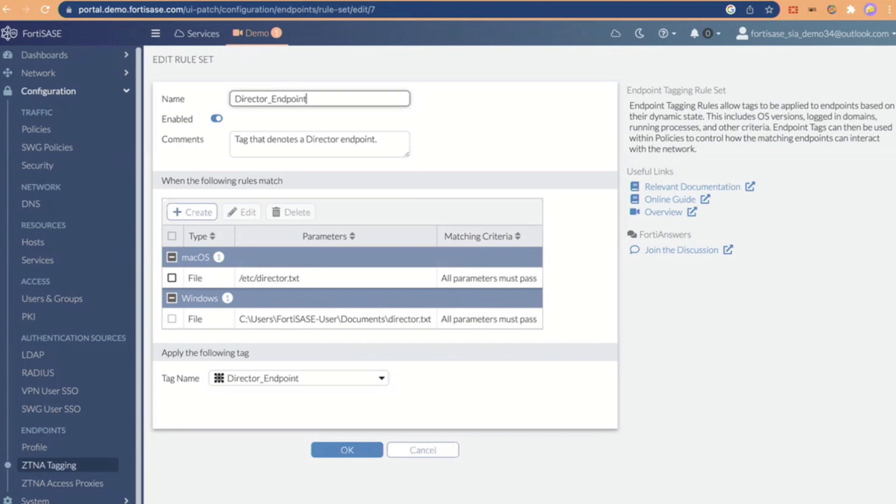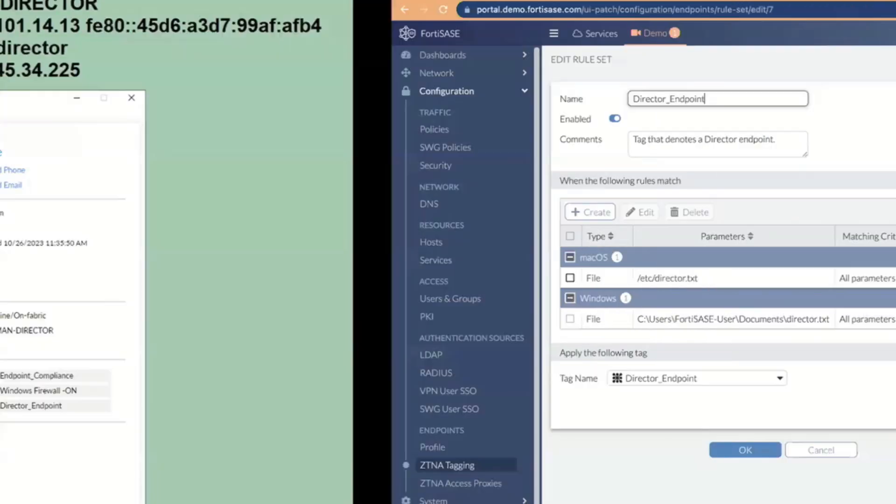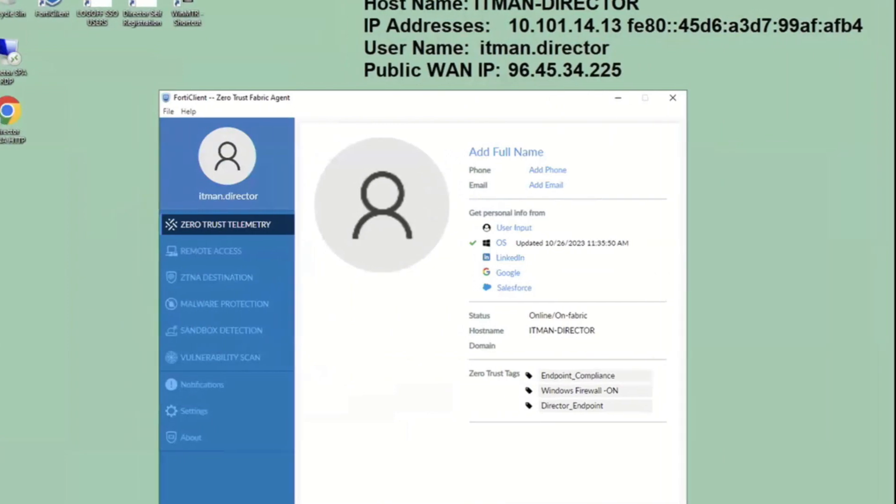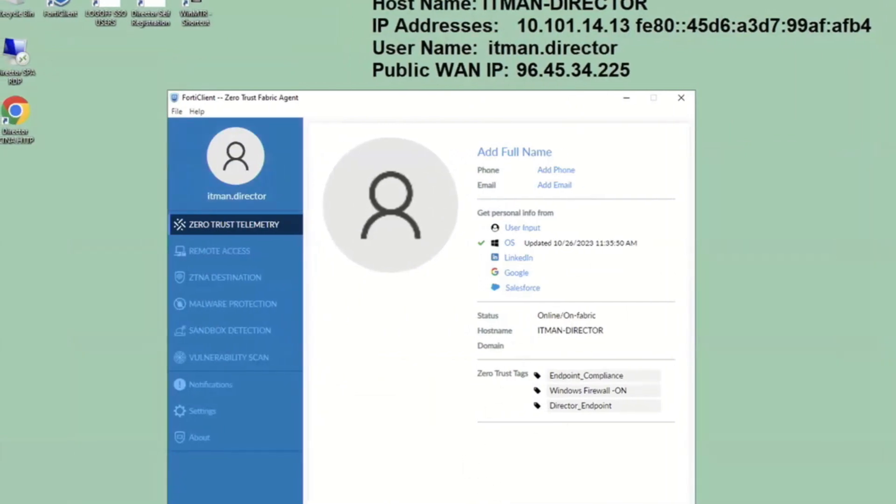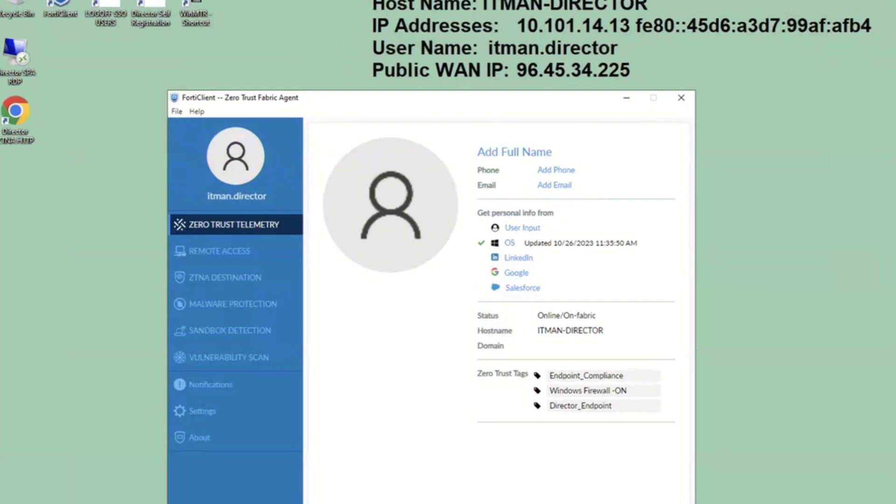SASE, when you're using a SASE framework, you should get to go home early every day, right? You can come in late because everything is easier. You're not worrying about onboarding users and things like that. This is part of that simplicity, and basically, if my posture changes on this endpoint, if I go and turn the firewall off, then this endpoint is going to lose the Windows firewall on tag, and all of my firewall policies are related to that. So, if the posture of my endpoint changes, then the nature of the access that I have changes. Make sense?